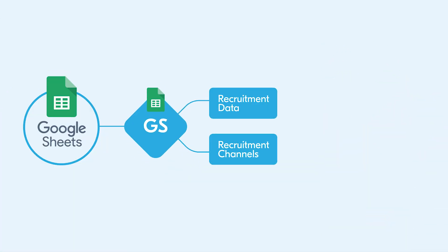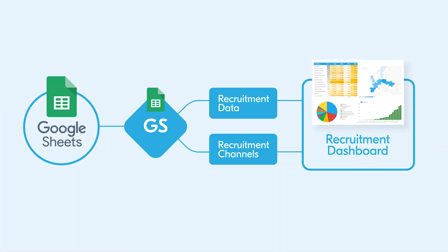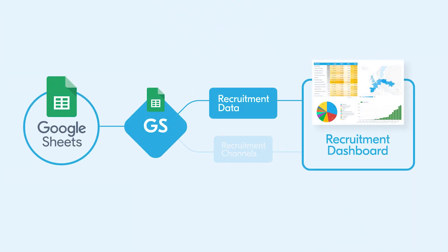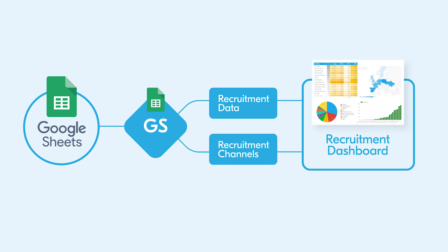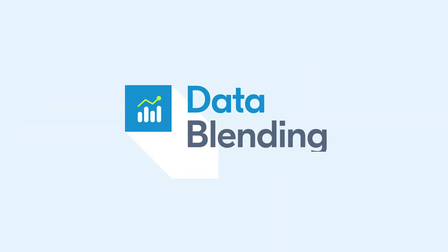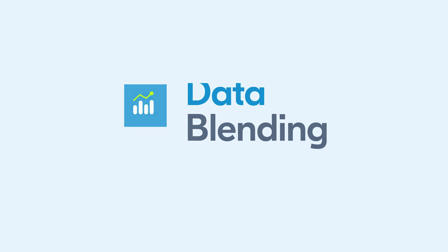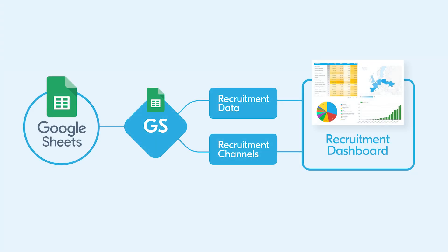In the Data Studio tutorial, which you can find here, we worked with only one table as a data source. But what if there are two or more sources? For this purpose there is a nice feature called Data Blending, which allows you to merge data from multiple sources into a single one, and connect it to any visual objects like charts, tables, scorecards, filters, etc.